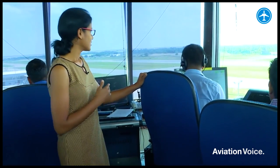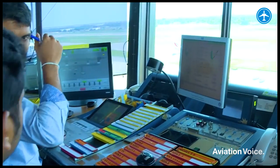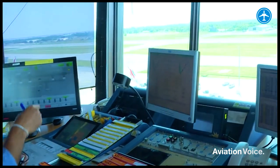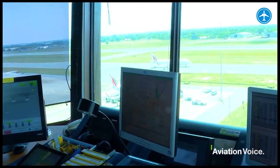We control all air traffic within a vertical limit of 4,000 feet and a lateral limit of 10 nautical miles. After that, we hand over our aircraft to the Colombo Approach Radar Centre for further climb and further instructions.